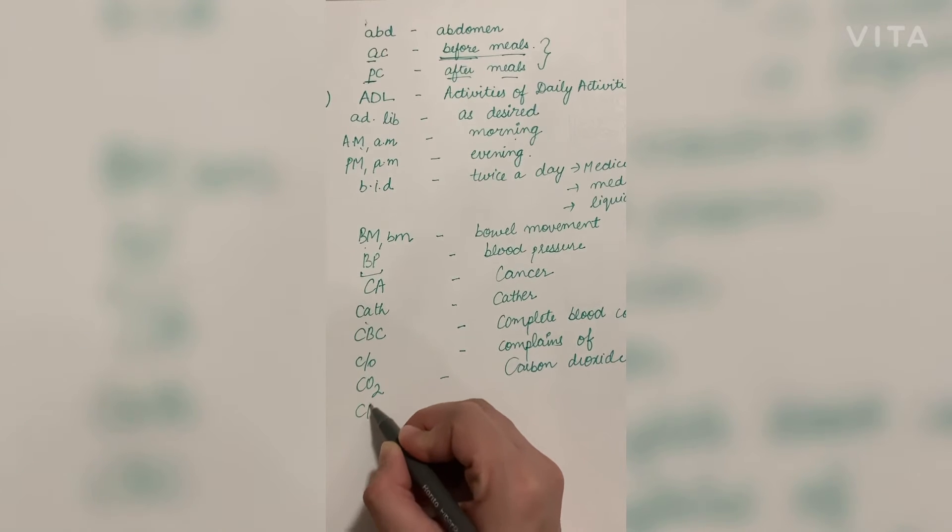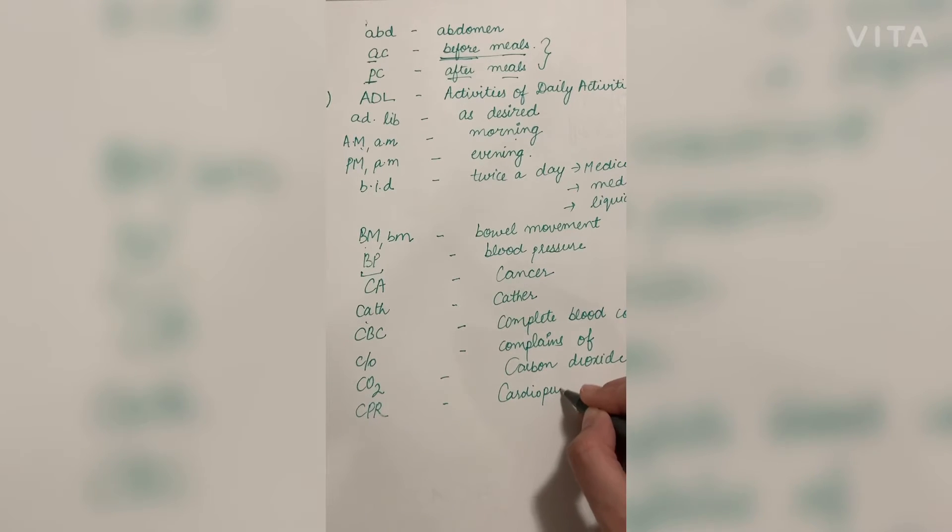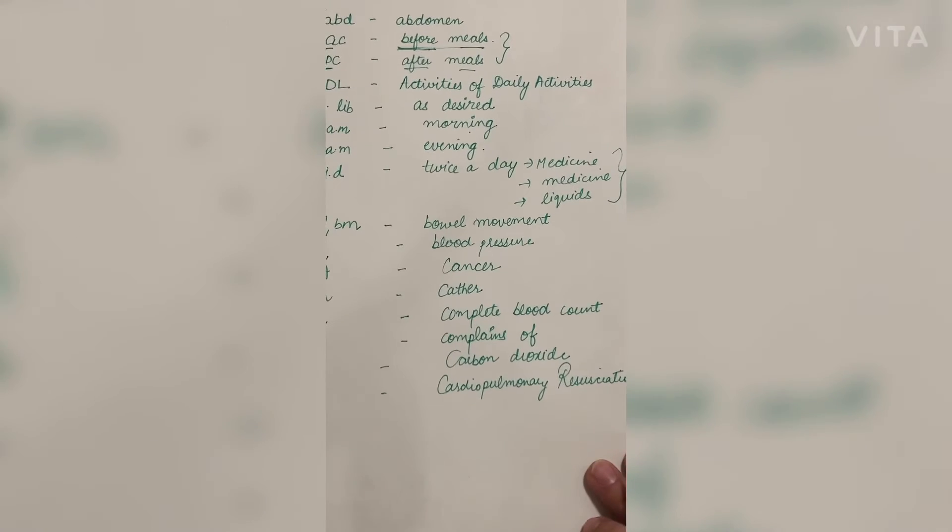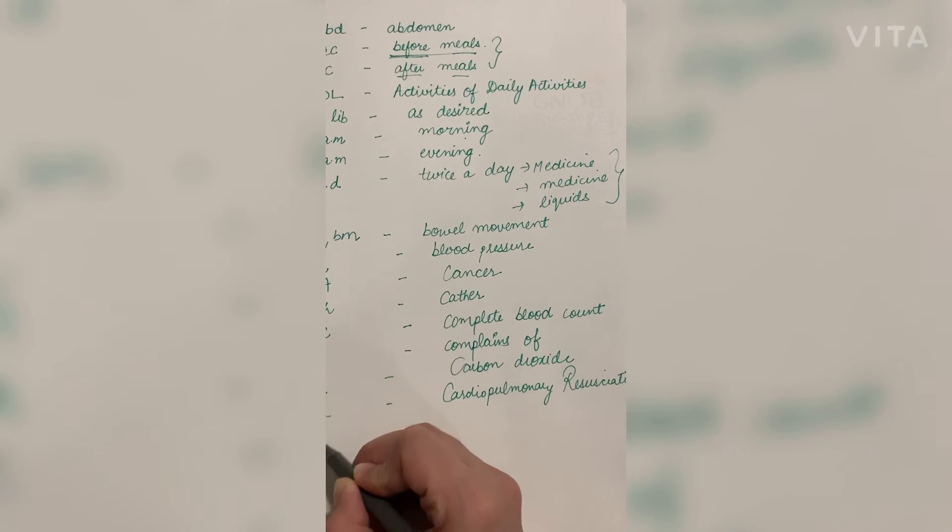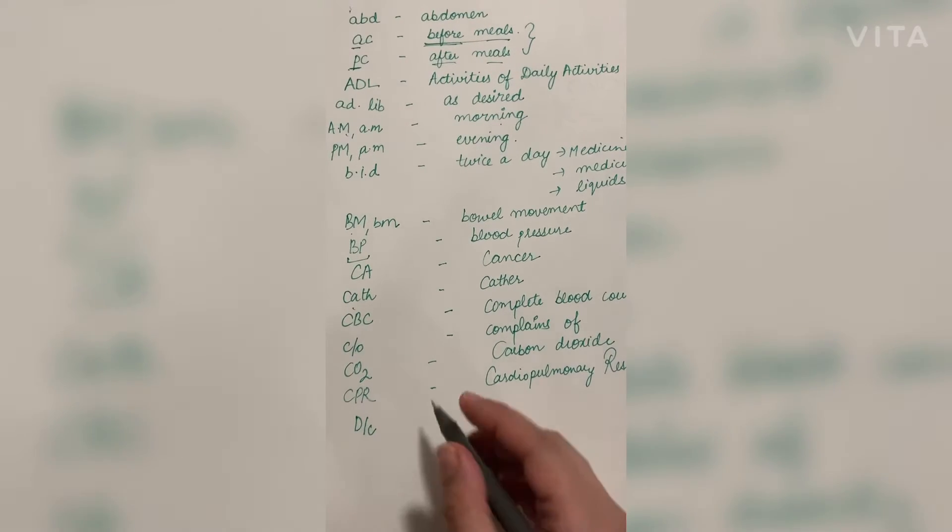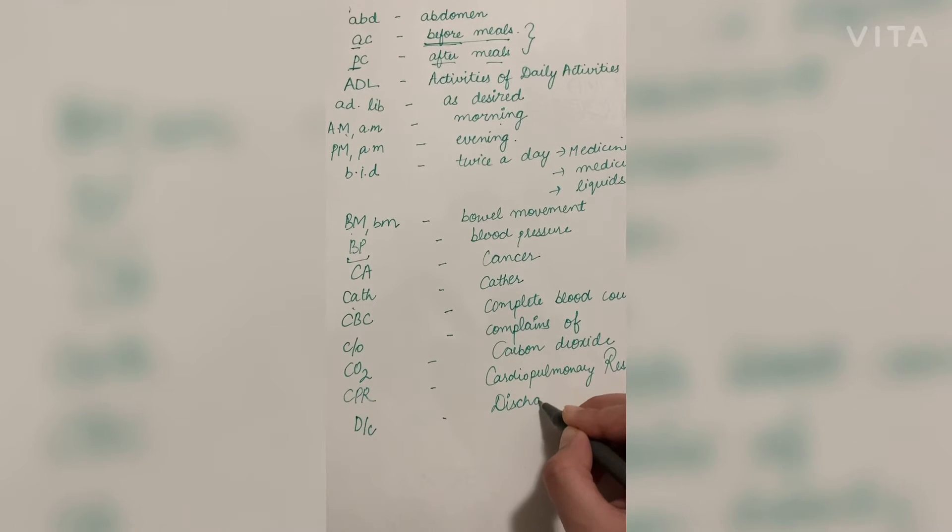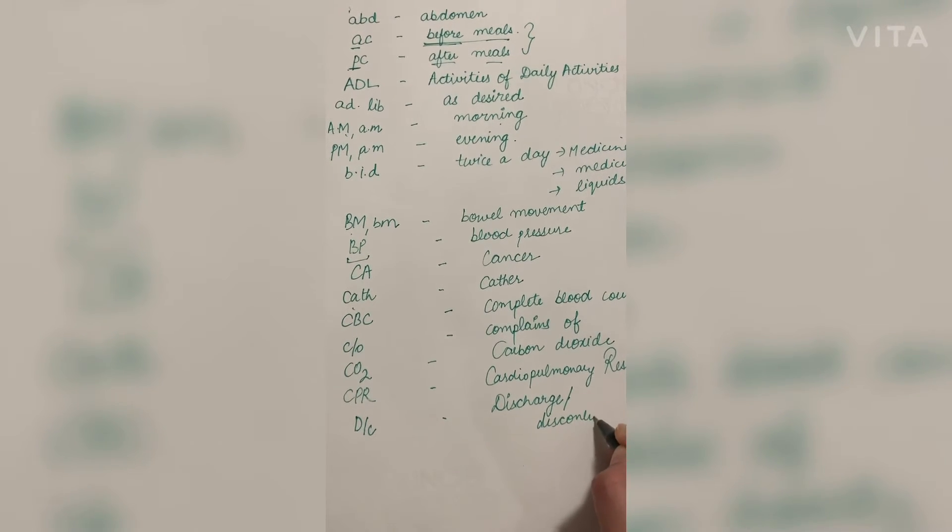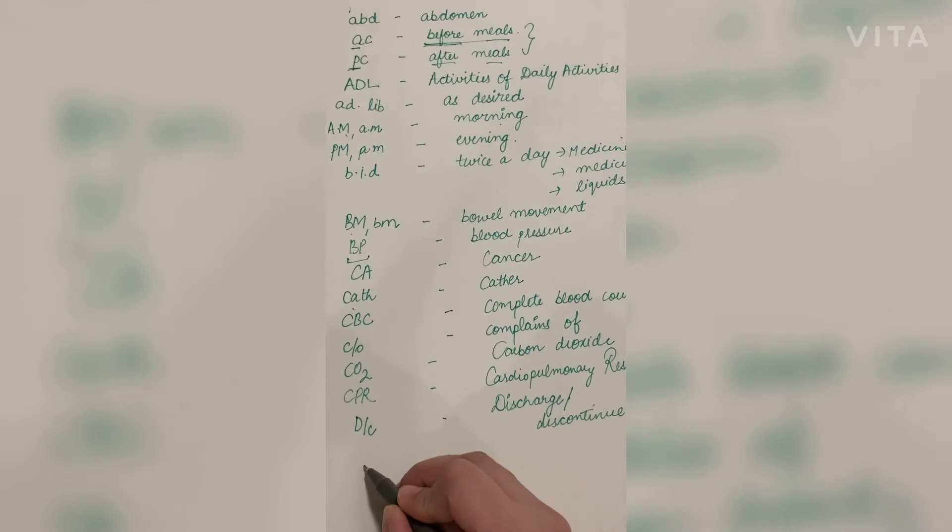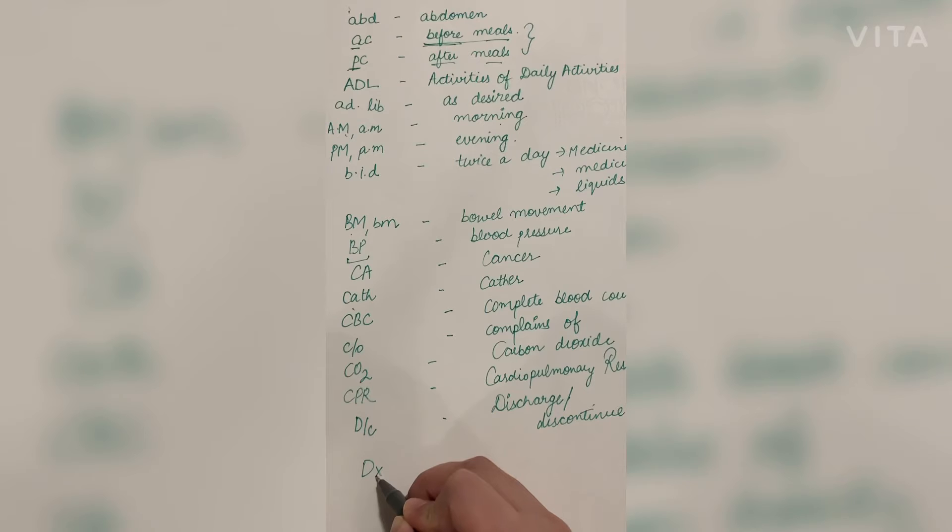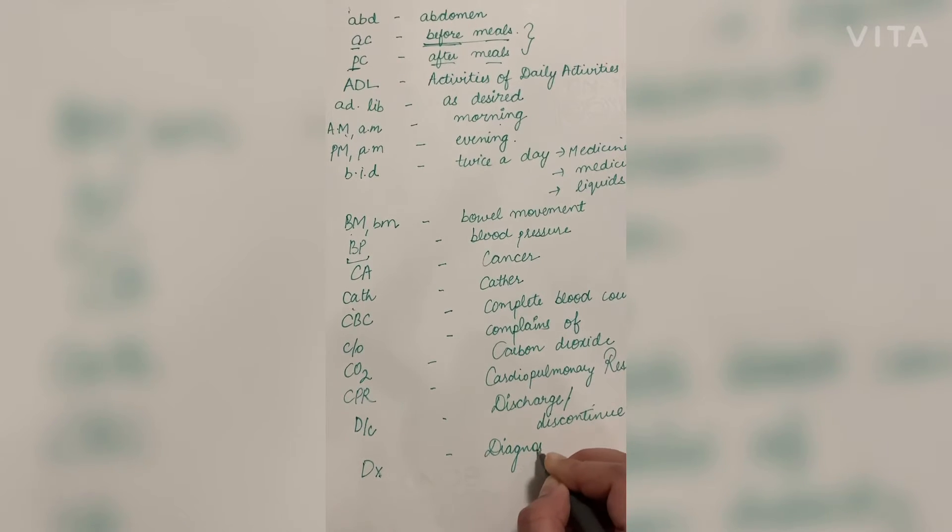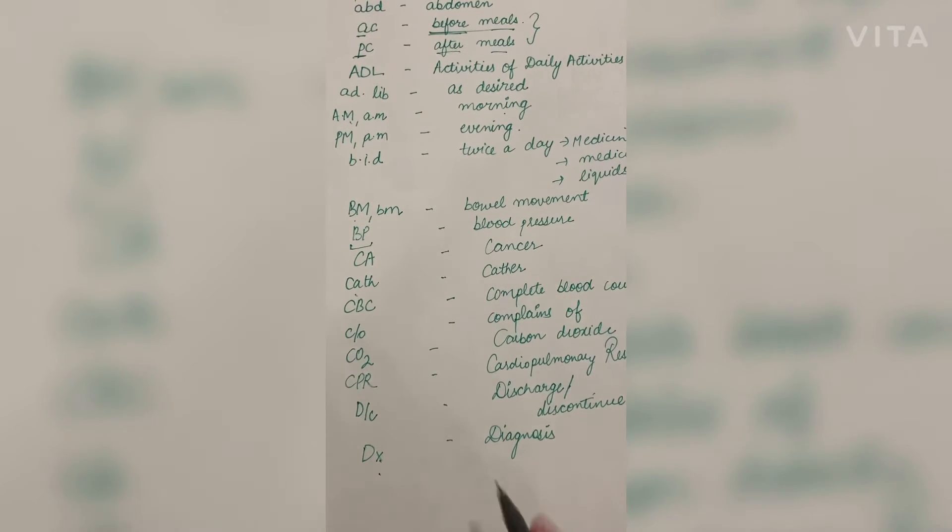Next is CPR in capital, that is cardiopulmonary resuscitation. Next is DC, this is the common abbreviation which is used in the case of discharge or discontinue of any fluids or any medication. Next is DX, X is at the foot of the D, which is diagnosis. Whenever we open any file, this is the first thing we will see over there.